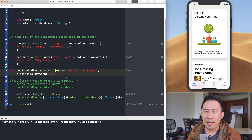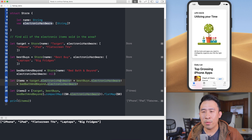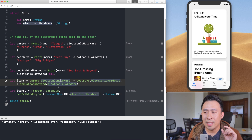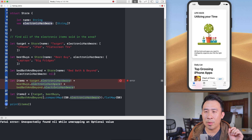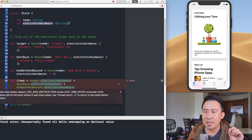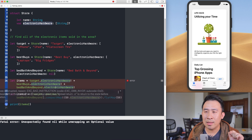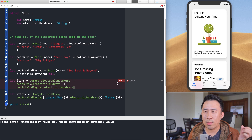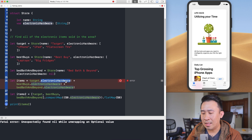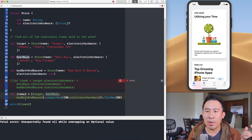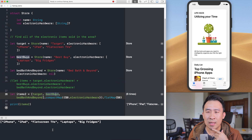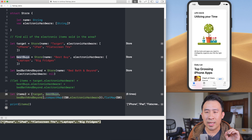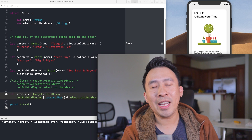To drive this home: if I declare the electronics property as nil and uncomment the bang-based items code, running it will crash because we're force-unwrapping a nil optional. But with the compactMap approach, running it works fine — no crash. You just get your clean flattened string array at the bottom.